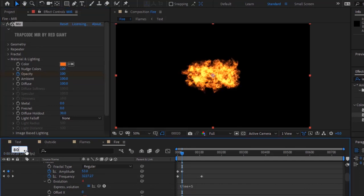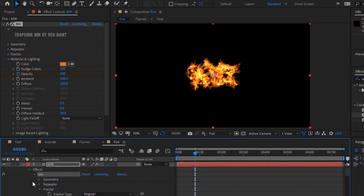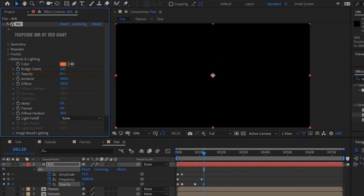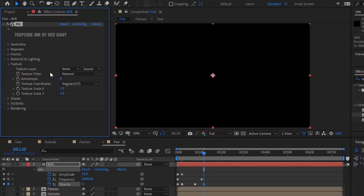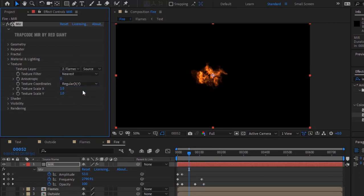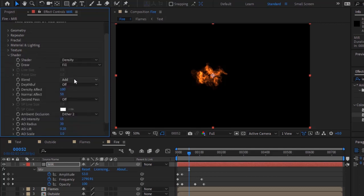Add a keyframe at 80 frames. Move the timeline to 120 frames and change the opacity value to 0. Go to Texture and change the texture layer to 'flames'. Change the texture filter to Linear. Go to Shader, change the normal effect to 73, and turn off ambient occlusion.